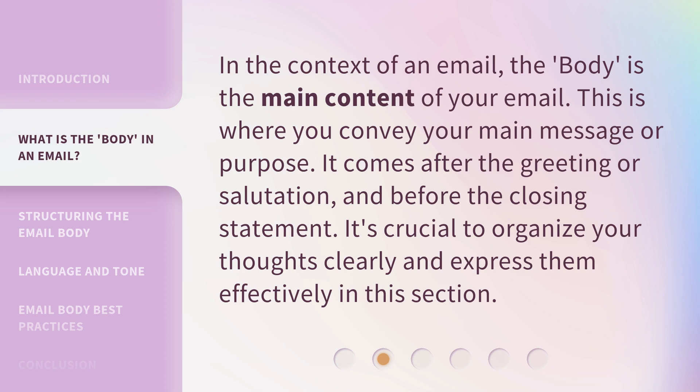In the context of an email, the body is the main content of your email. This is where you convey your main message or purpose. It comes after the greeting or salutation, and before the closing statement. It's crucial to organize your thoughts clearly and express them effectively in this section.